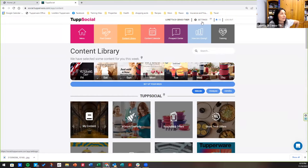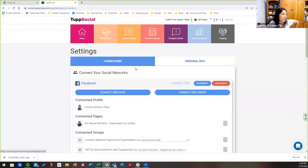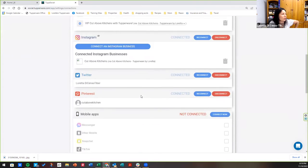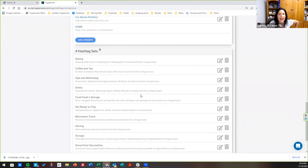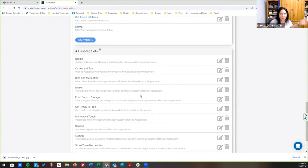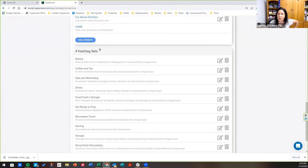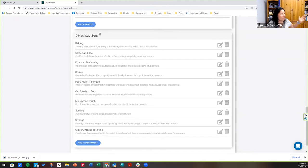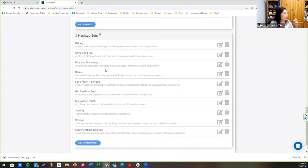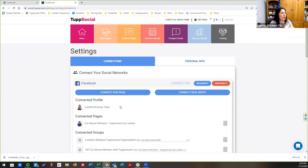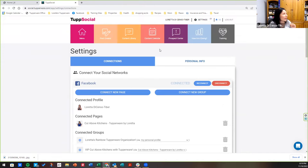One thing back in the settings, not only can you connect your different social media avenues here, you can also set up your own hashtag sets. So instead of me typing all those hashtags over and over and guys, hashtags is where it's at. Everyone wants a hashtag. If you have hashtags, it means it's something fun and exciting. So I have hashtags for baking. If I'm posting about products that are about baking, I've got these hashtags. So I'd have to keep typing them and I'll show you how you post them. If it's about prepping, if it's about microwaving, serving, storage, you can add your own. So not only do you put your social media connections in here, you're going to put your hashtag sets.